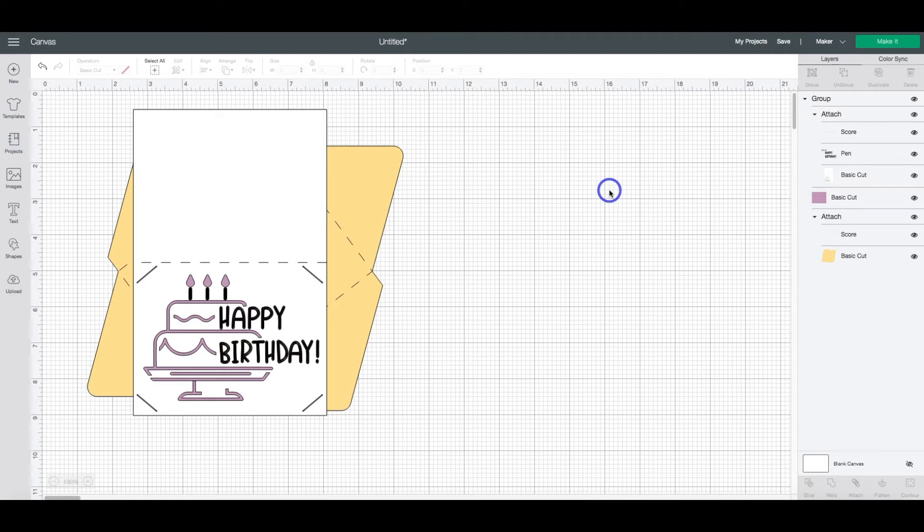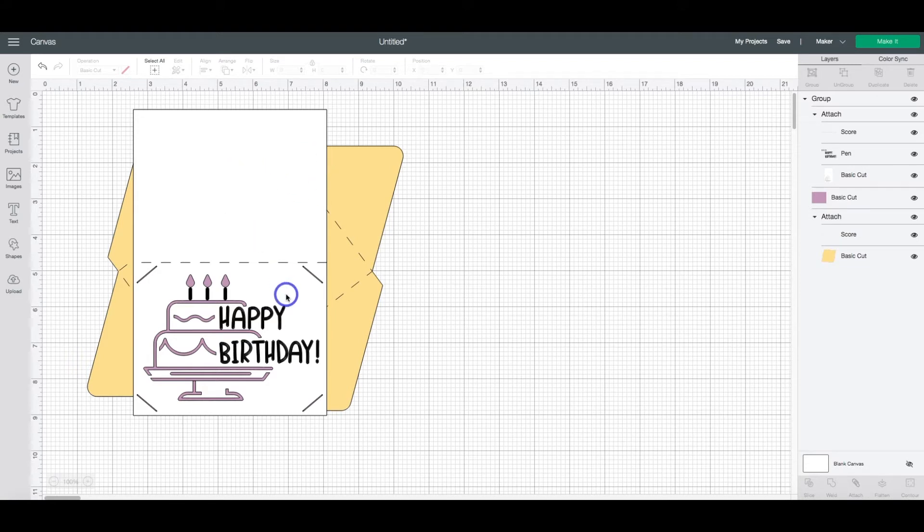Otherwise, if we attach text to the card, it's going to draw on the back portion of the card, right? Because this is the front and this is the back.